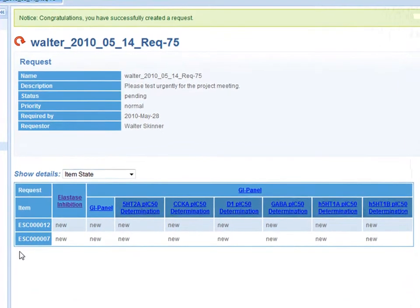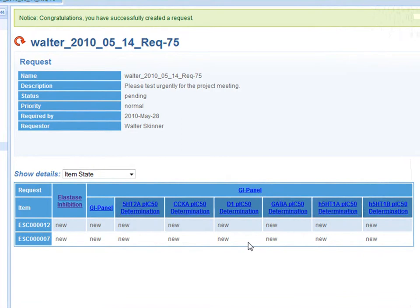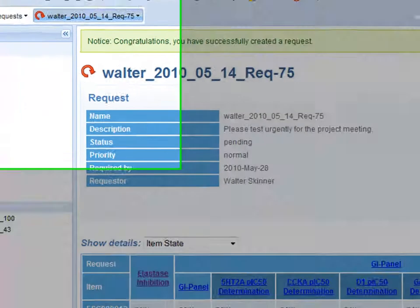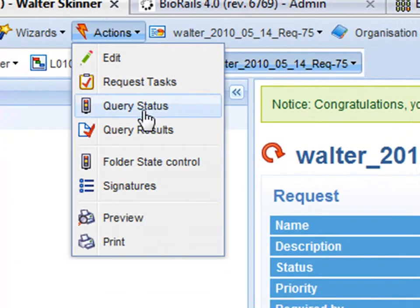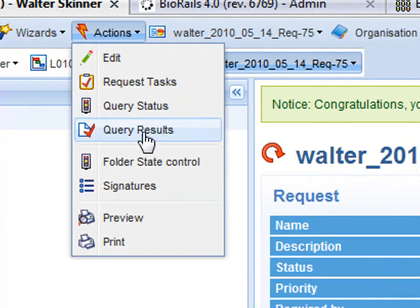I can see at the moment that all my requests are brand new and nothing is going on with the request. From this dashboard we can check the status of all the requests for each service against each compound. Once those services are complete we can access the results directly from the request.